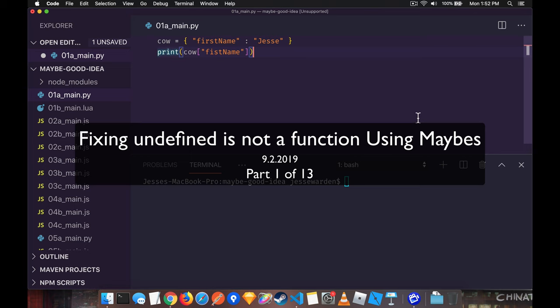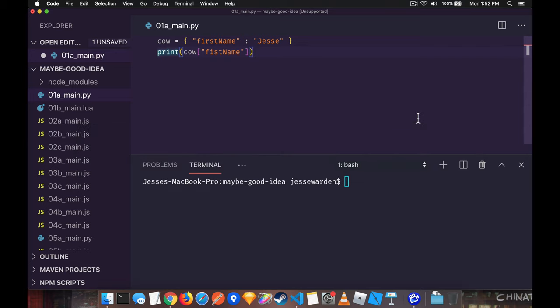Null pointers in JavaScript or any dynamic language really are quite frustrating and often lead to very difficult to diagnose bugs. They're one of the most common errors that you see when you're actually programming. So I'm going to provide a couple of solutions today to show you how you can deal with it using maybes or the idea of a maybe.